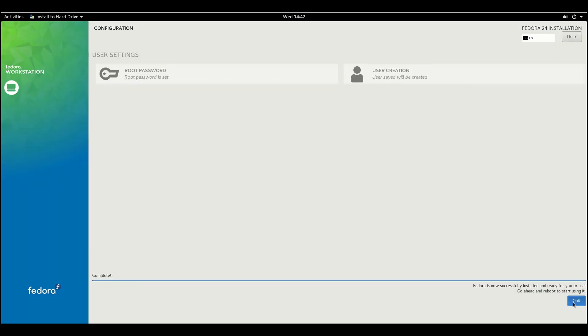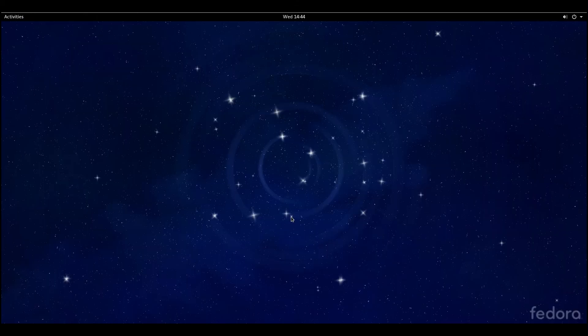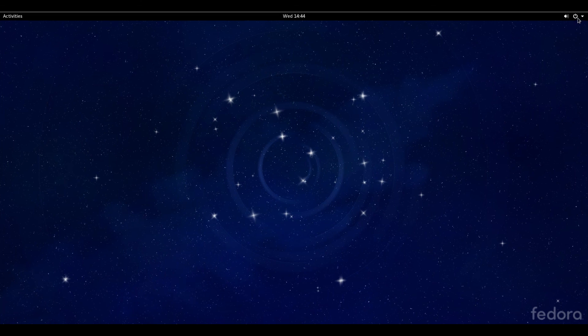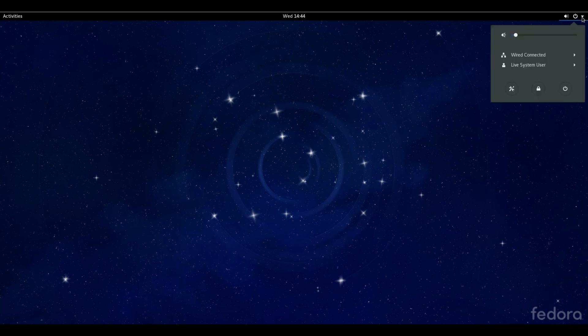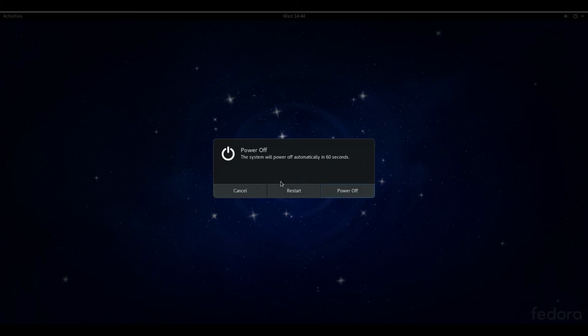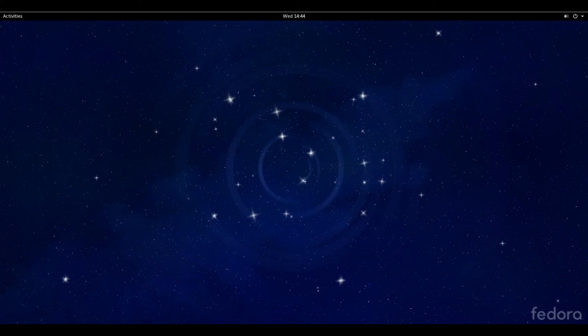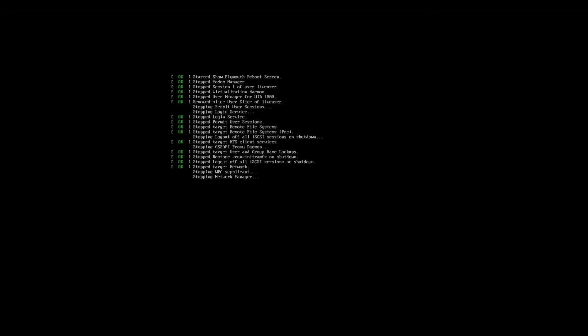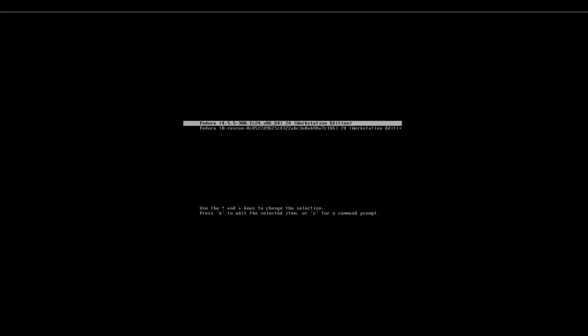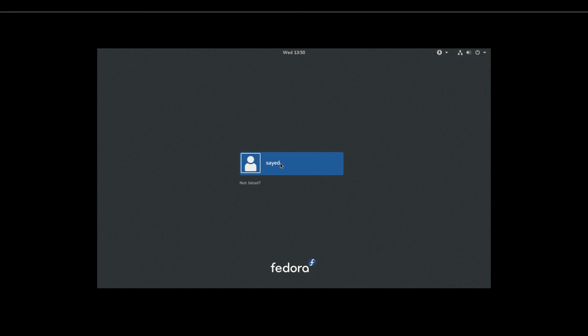After that, let it complete. Then I have to restart my computer. Select Restart. So everything is done.